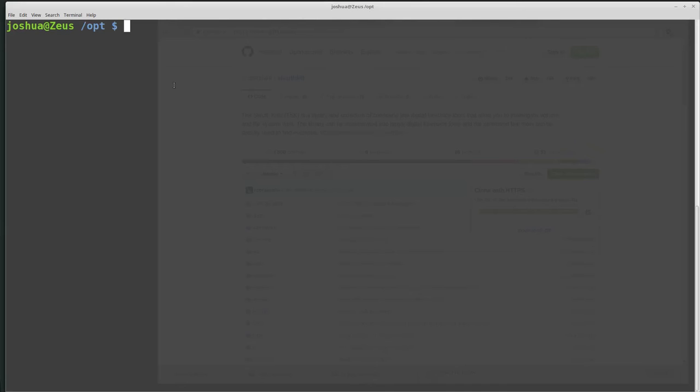Welcome back, everyone. Today we're going to be talking about how to compile SleuthKit from source.